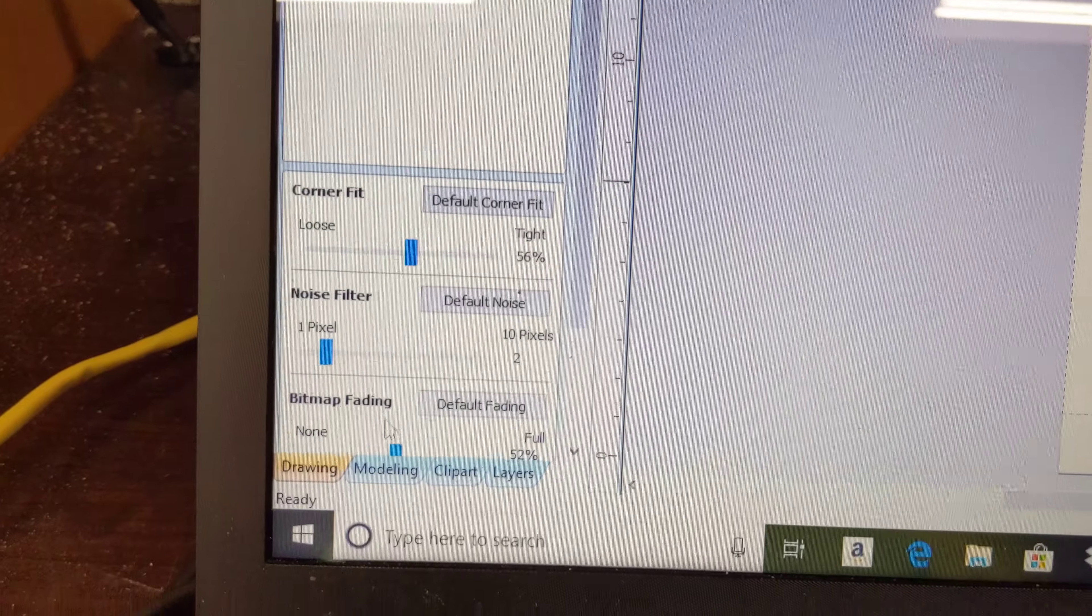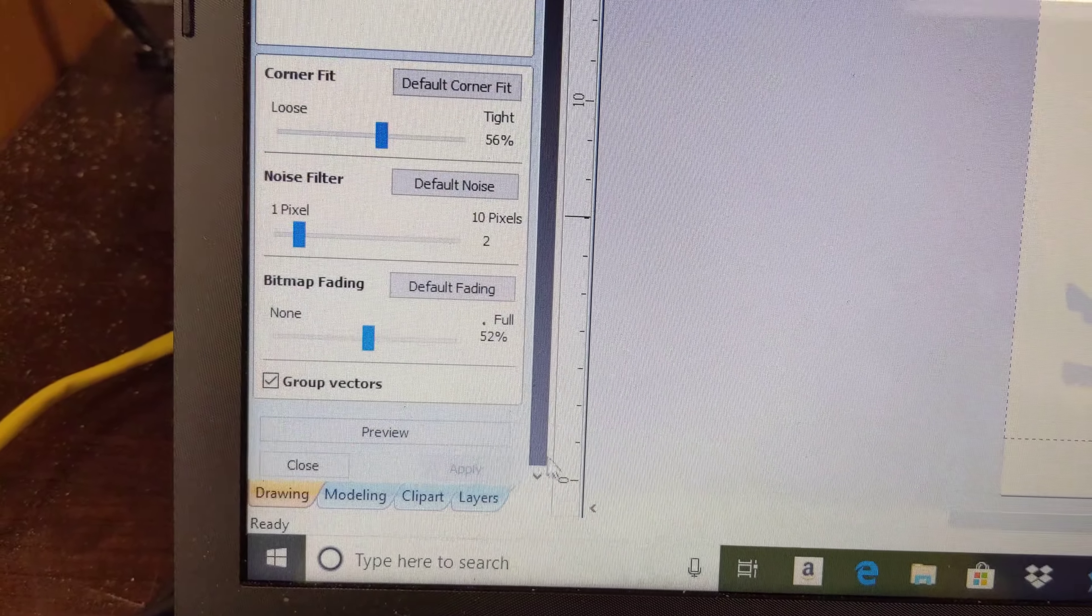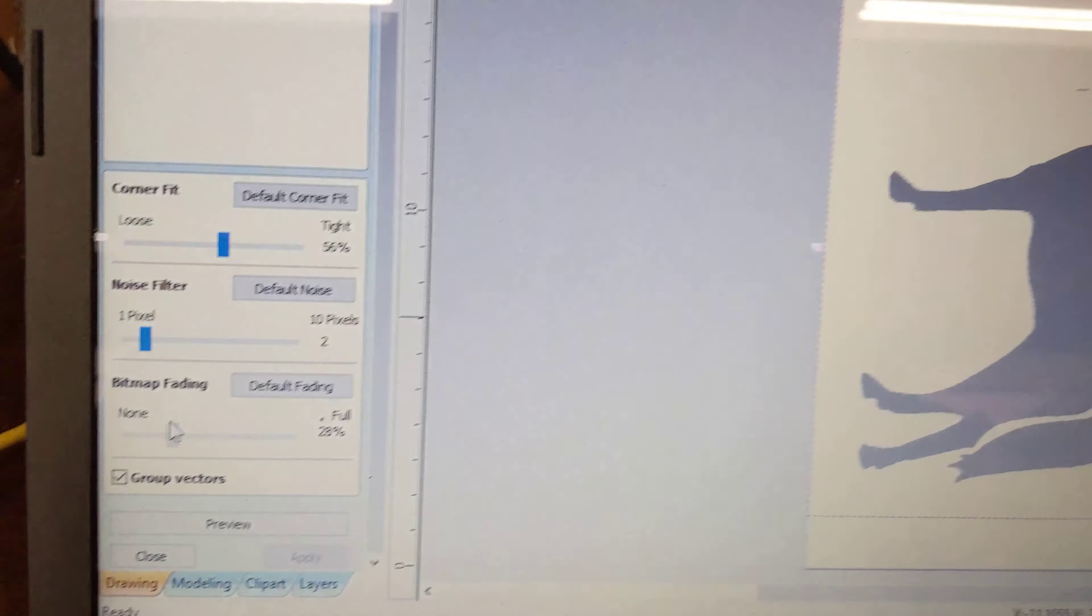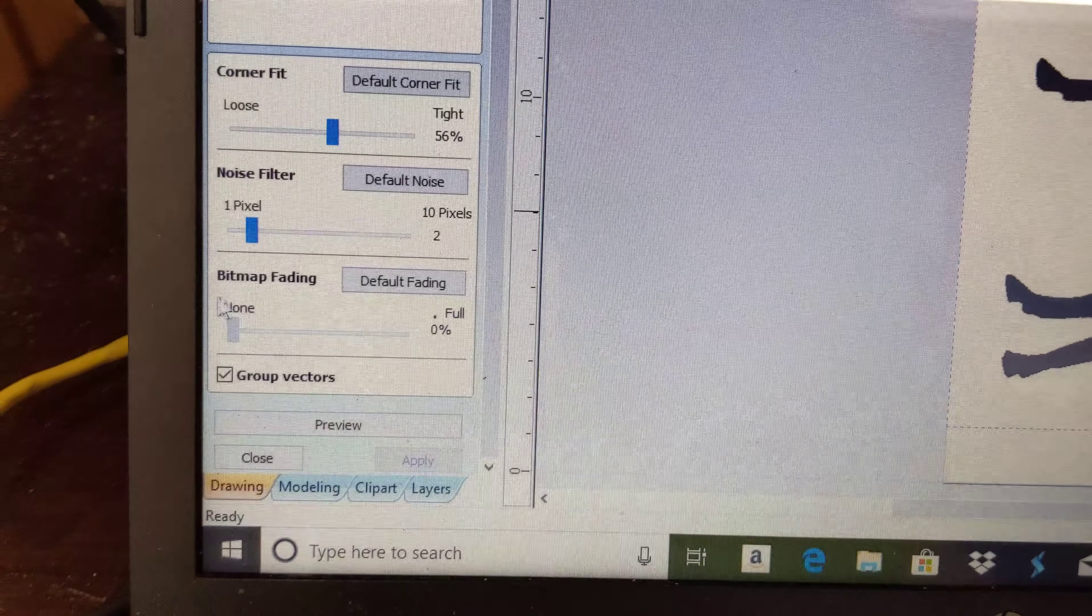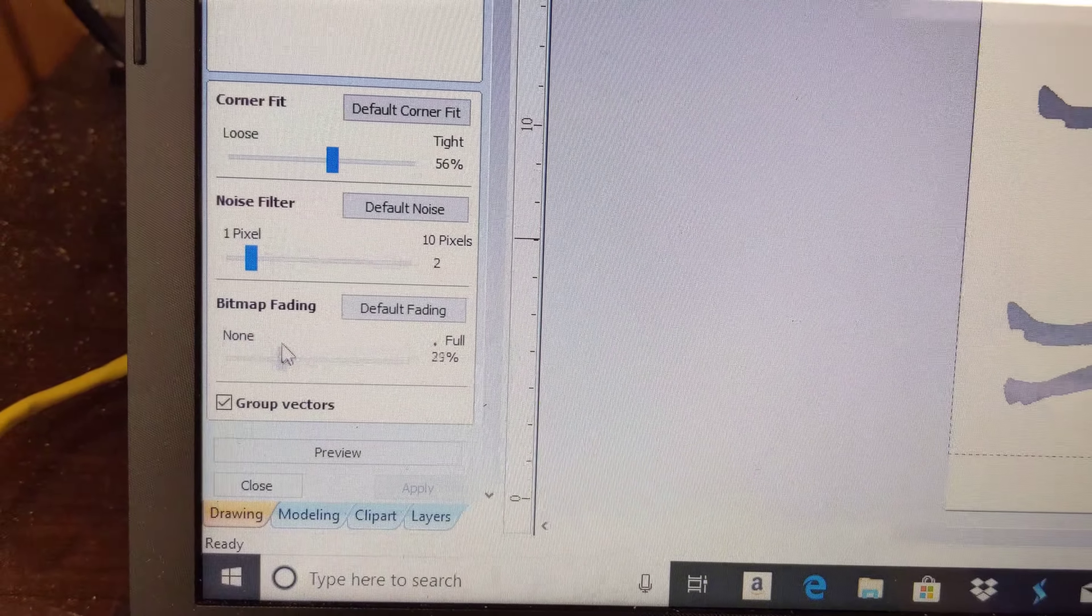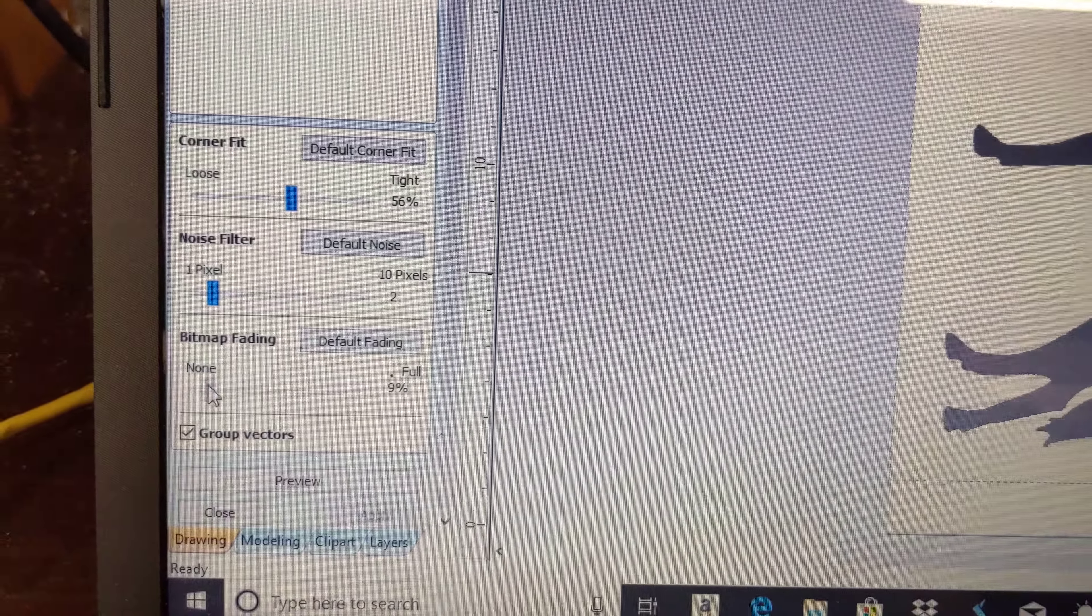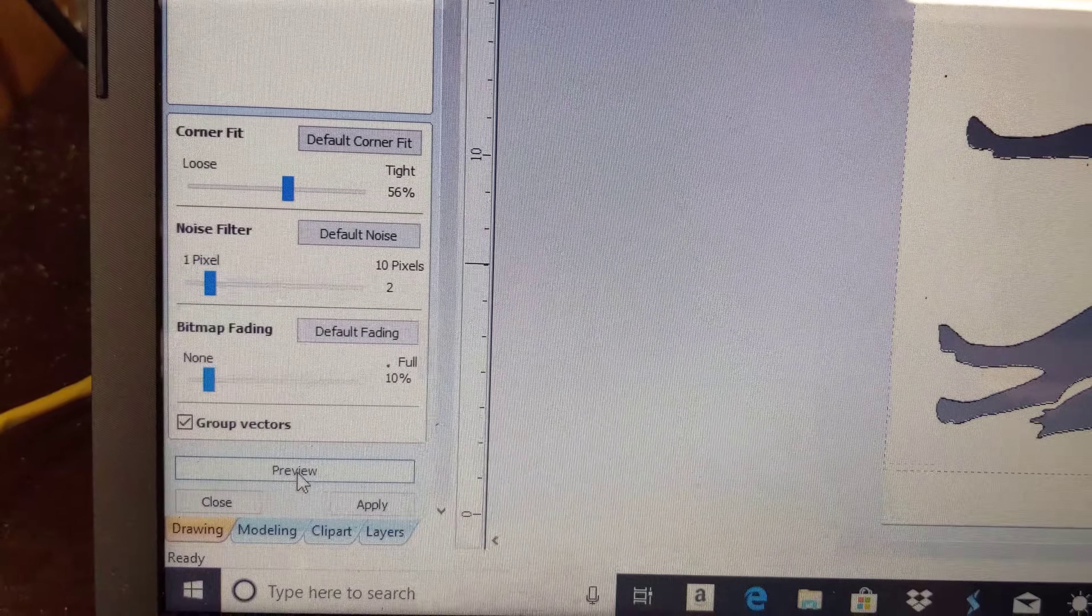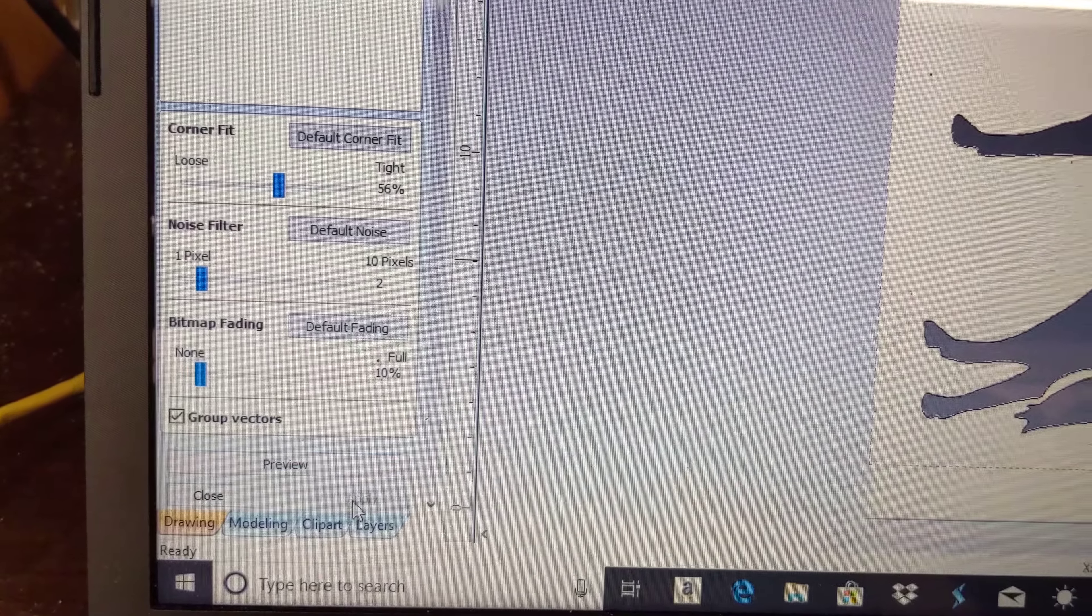Move this down. You can actually do some fading here. So as you move that bar back and forth, notice how much darker it gets. Hit preview, then apply.